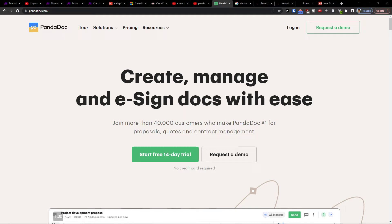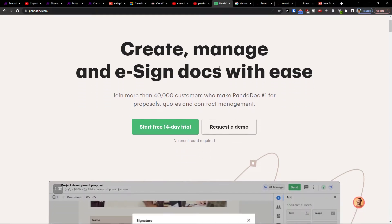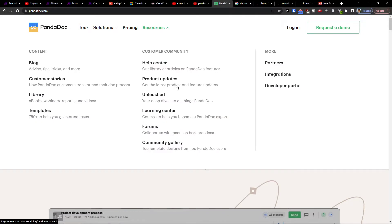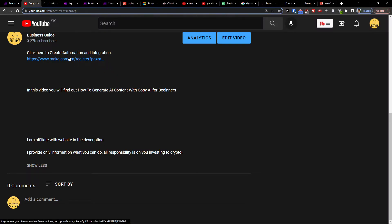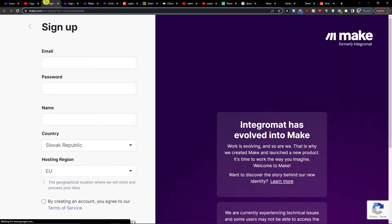Hey there guys, my name is Markus and in this video I'll show you how you can easily integrate Pentadoc with Salesforce. The first thing you want to do is scroll down below to the video in the description and click on the link.